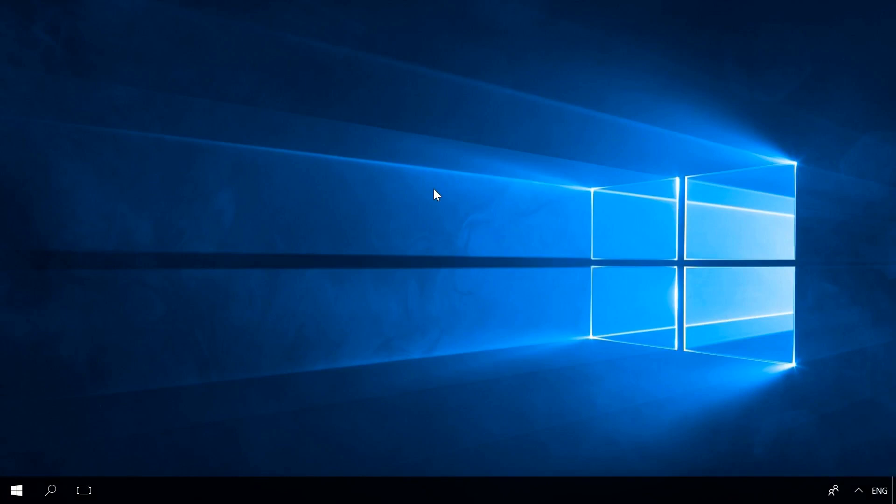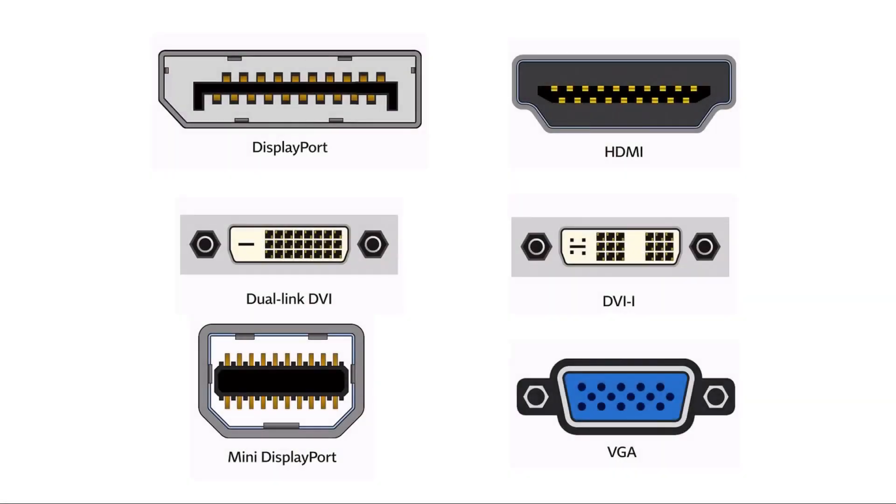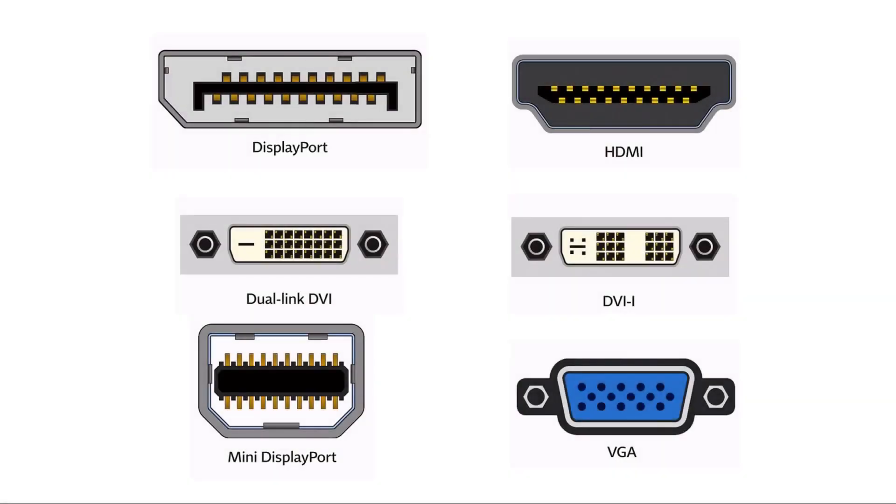To connect several monitors, you should first make sure that your computer supports such an option. Most new computers have more than one display connector, and these can be DVI, HDMI and DisplayPort or the good old VGA. Look at the back panel of the computer and find them.